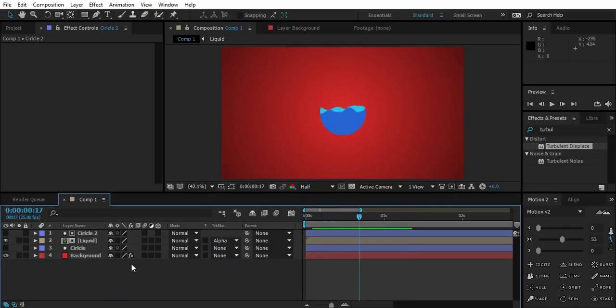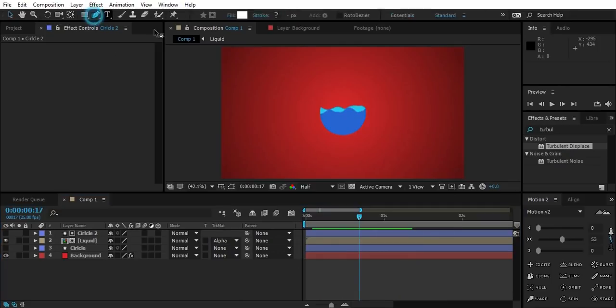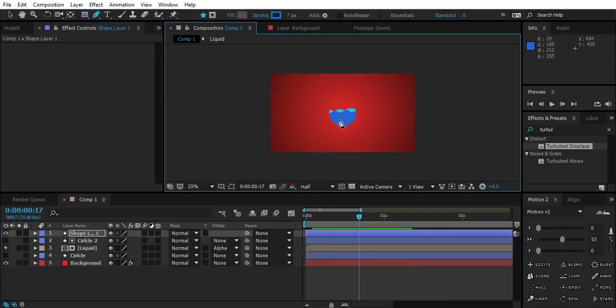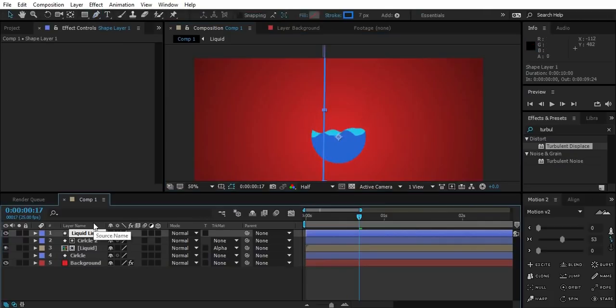Now let's create the liquid line. Deselect everything on timeline. Create a straight line like this with pen tool.